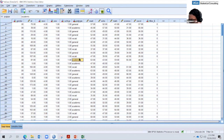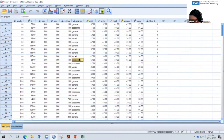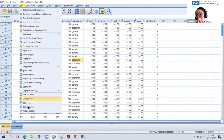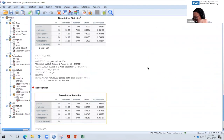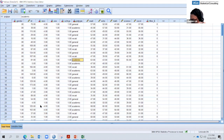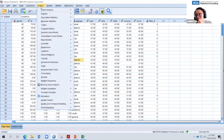First, let's select all cases again since we don't want only the academic students. Then let's go to Analyze > Compare Means to compare means by program type and see what that does.